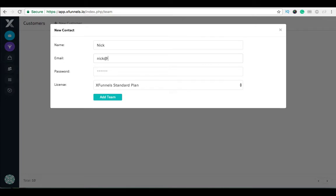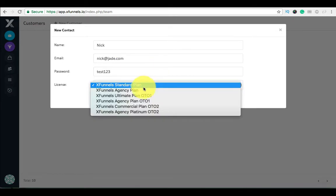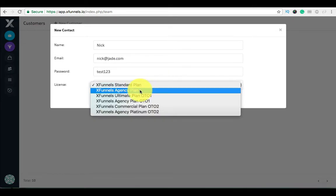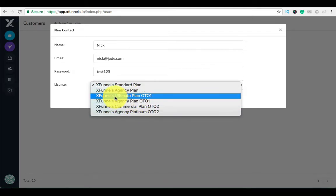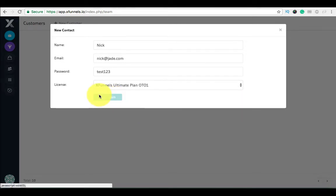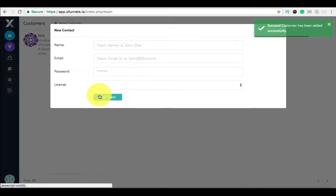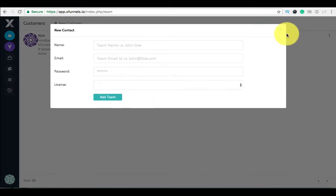Enter his name Nick, his email link at jade.com or anything you like, password is test123, and out of the five or six options I have, I'll choose option 01. The person is added.